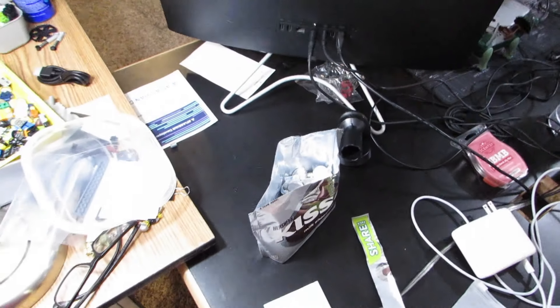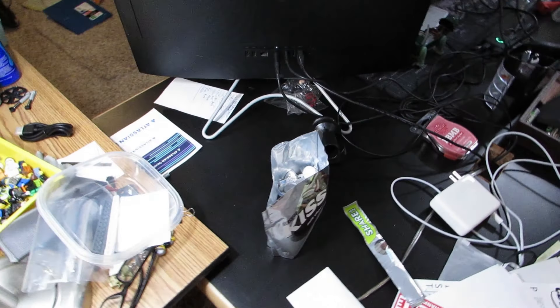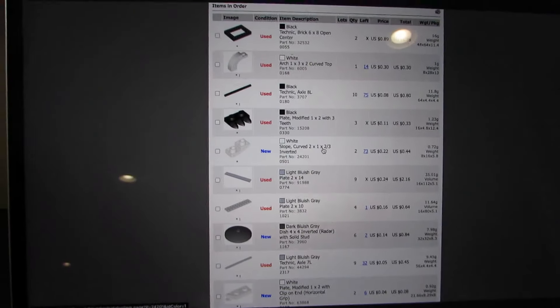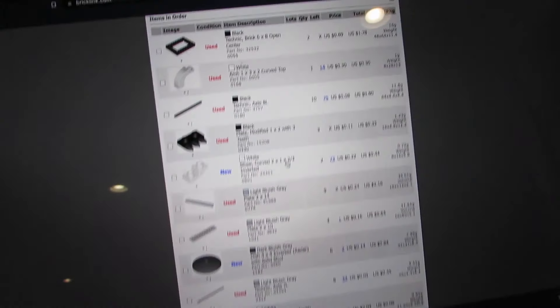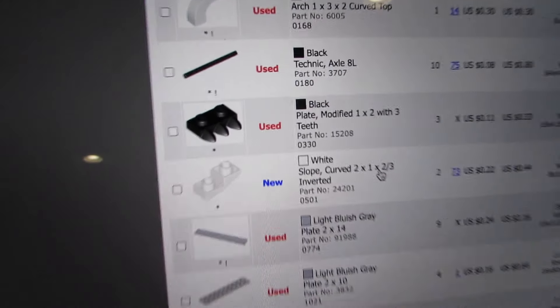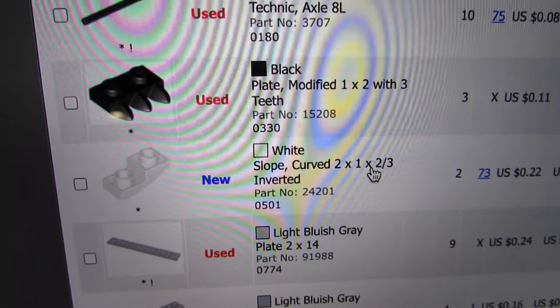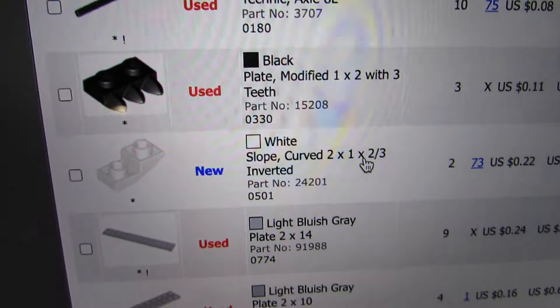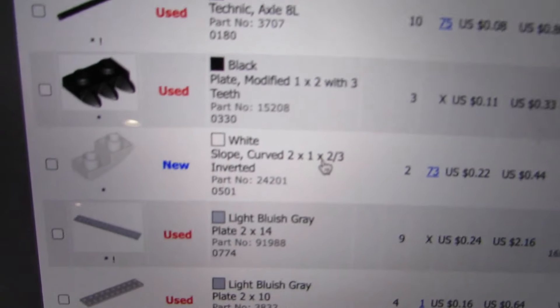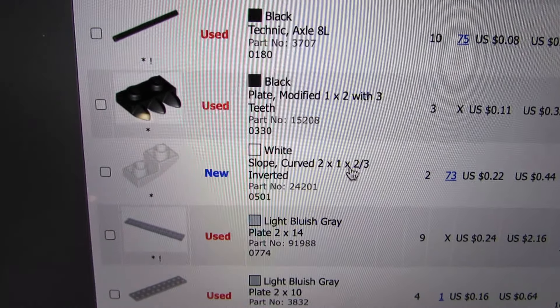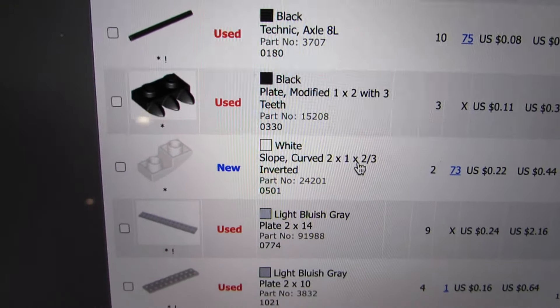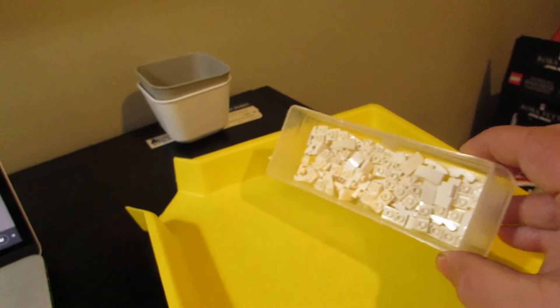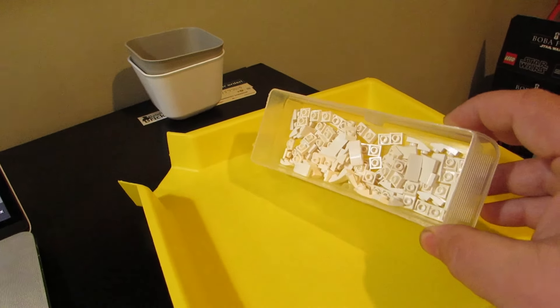Got an email tonight that said that on this order I only gave them one of that white slope curved. So trying to figure out where I went wrong. If I only gave them one, like nothing on the order makes it seem like I misread the quantity, so I just must have assumed. So I pulled out the drawer and I'm just going to count them up.